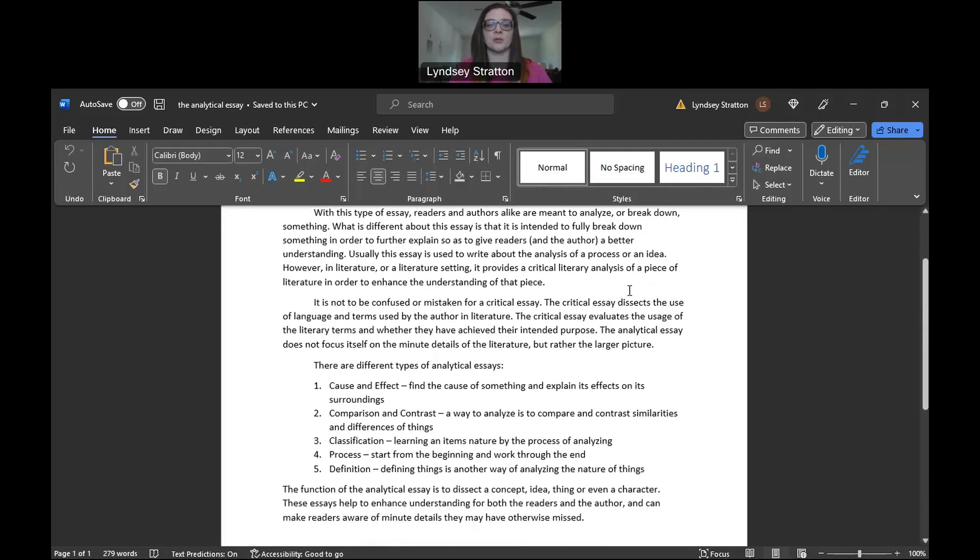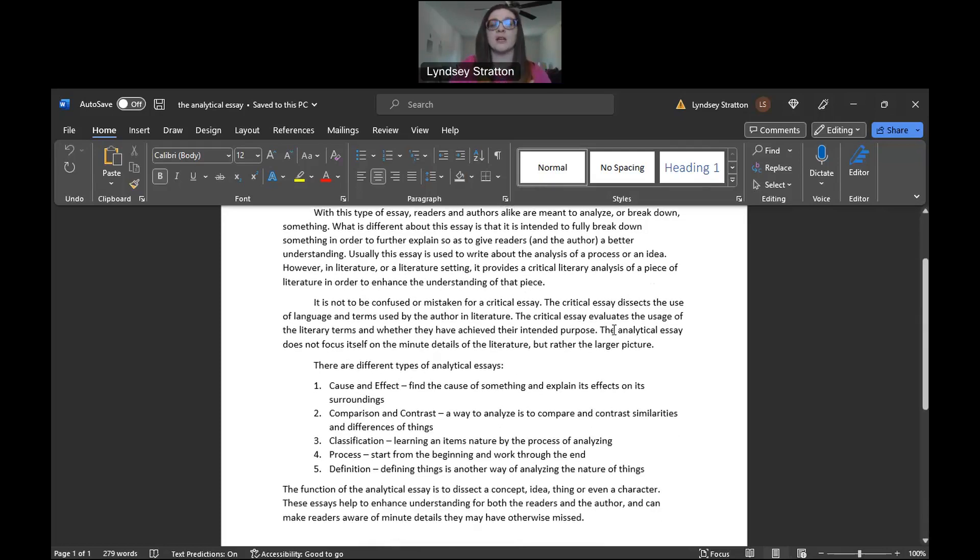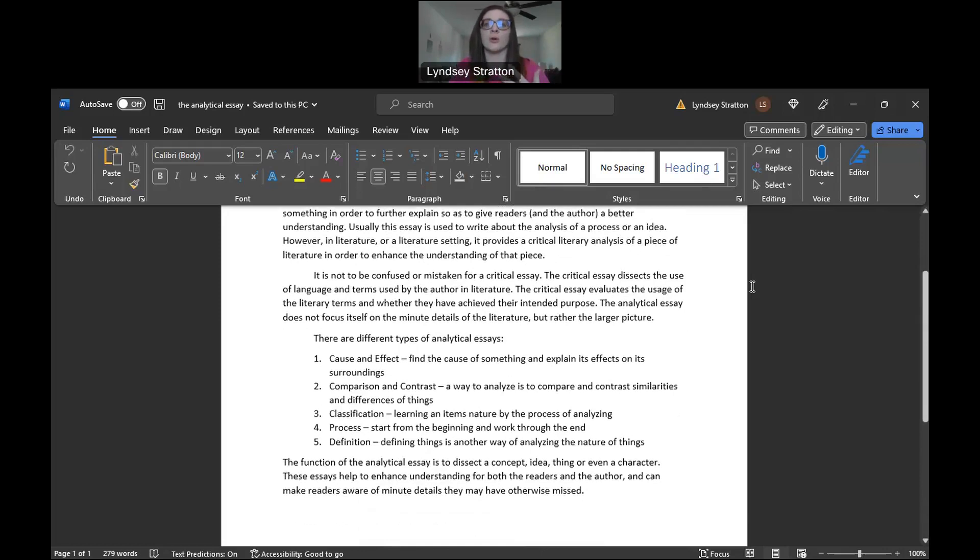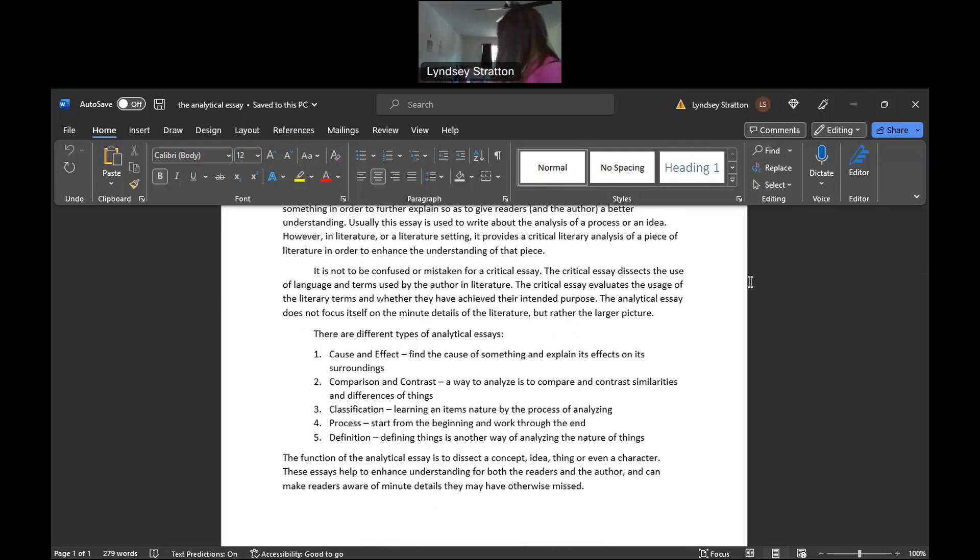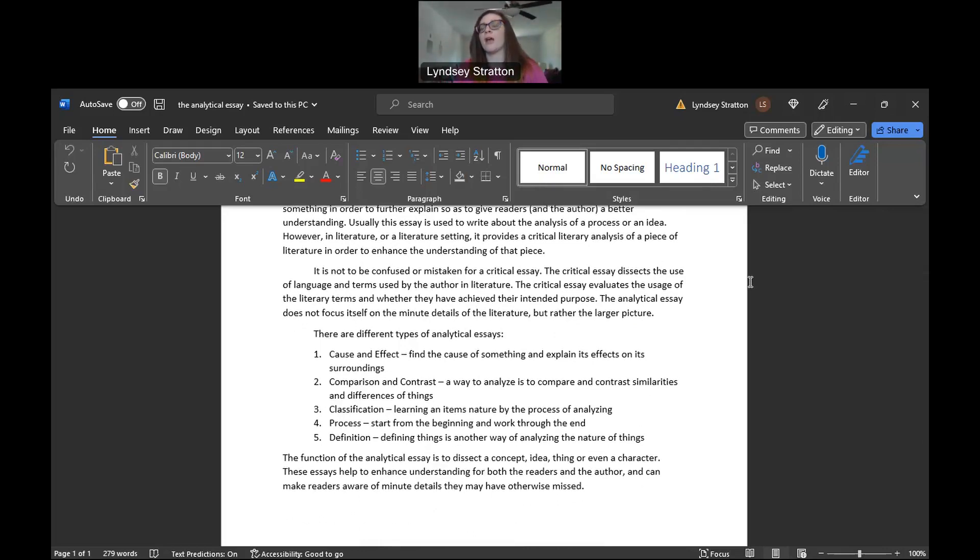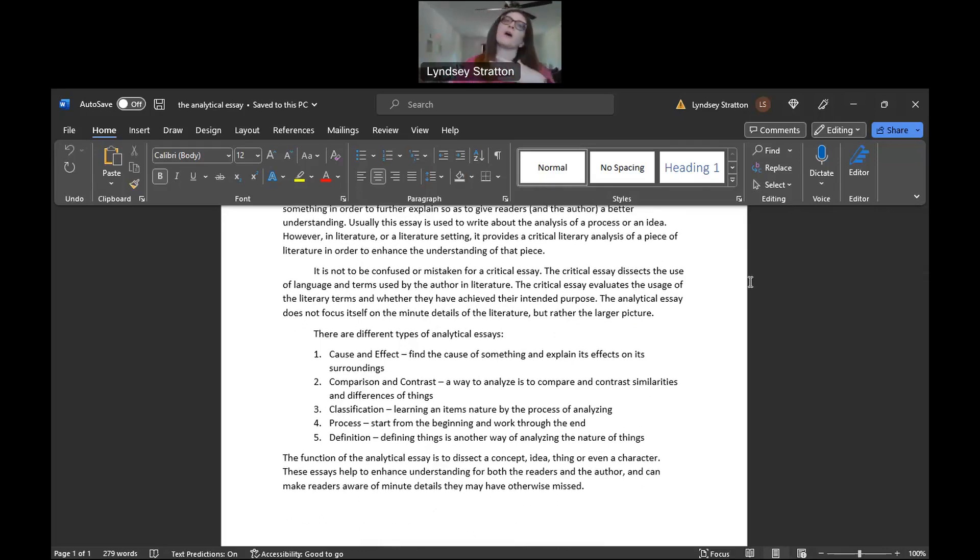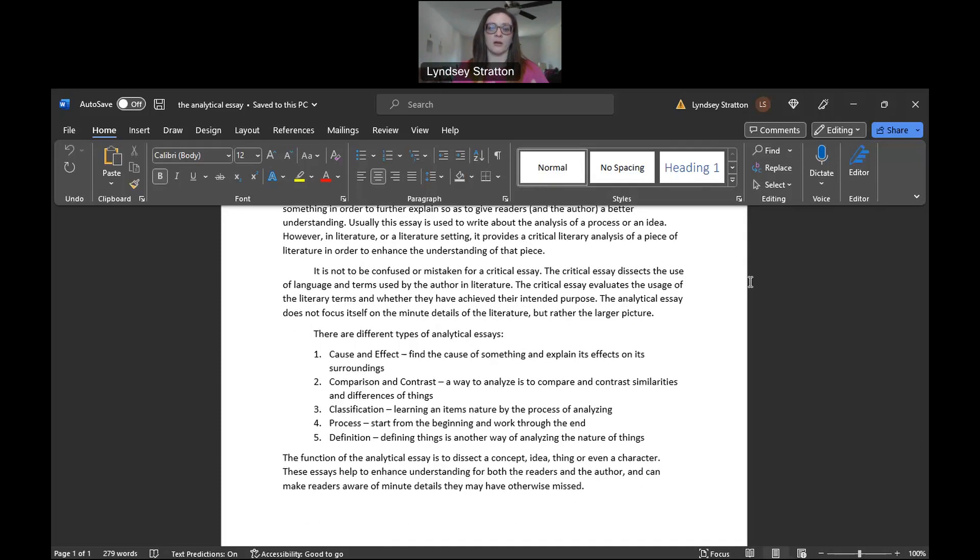It's usually the analysis of some type of process or some type of idea in literature. In an English class you're going to find yourself doing a lot of literary analyses. You are essentially providing an analysis of that piece of literature and trying to say, why this setting? Why this place? Why that color? Why this? Why that? There's a lot of questions that have to be answered when you're providing a critical analysis for something in literature.